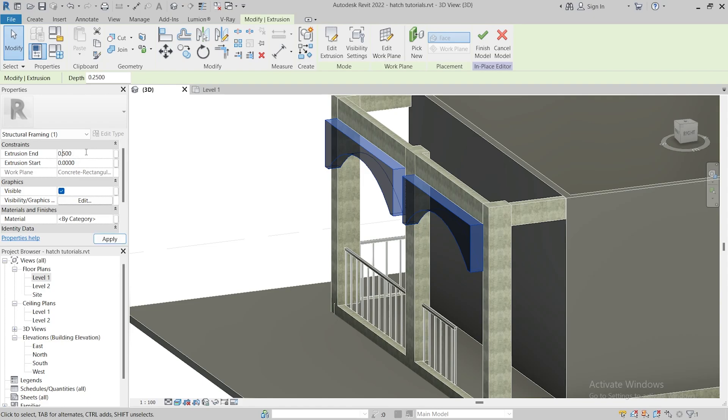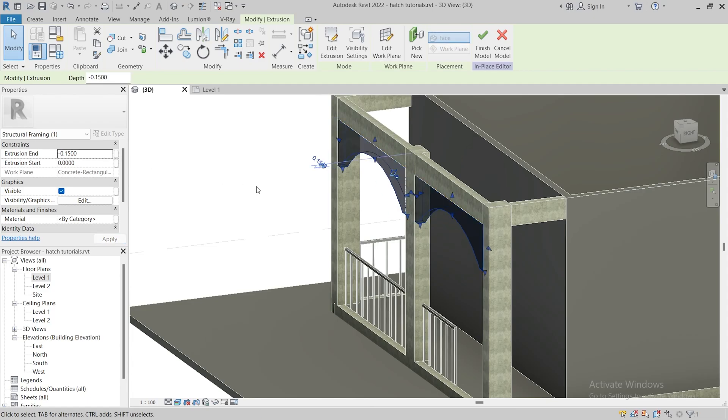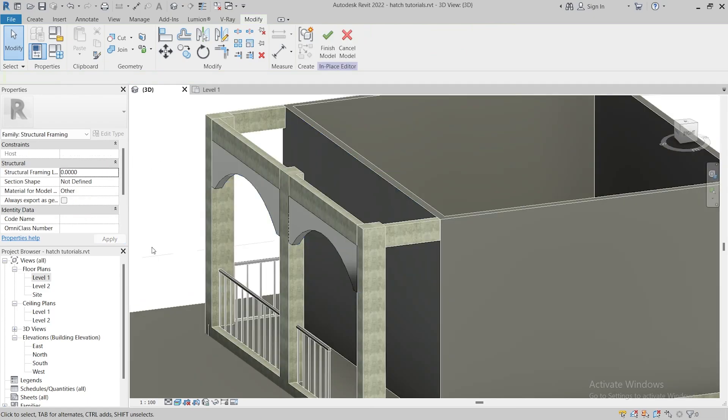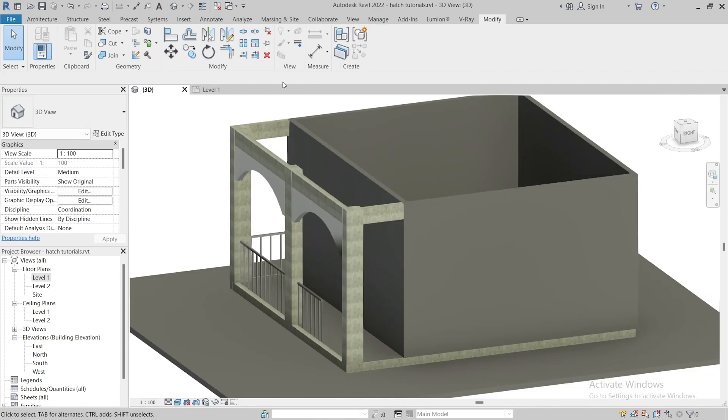The width of my beam is 15 cm, so this will be 15 cm. After making the adjustment, click on finish mode to complete the creation.